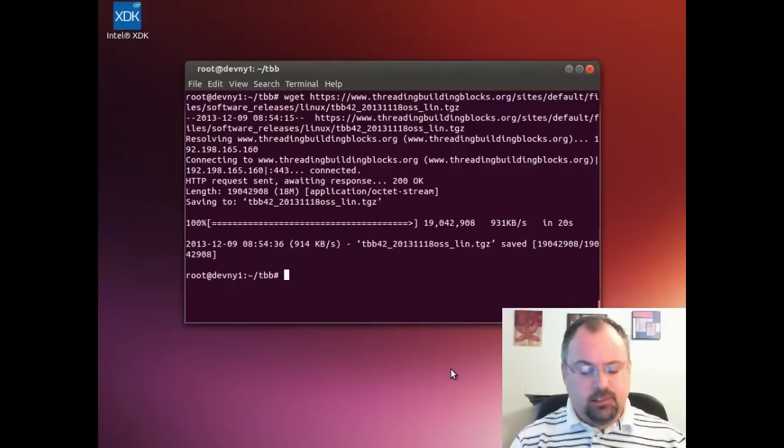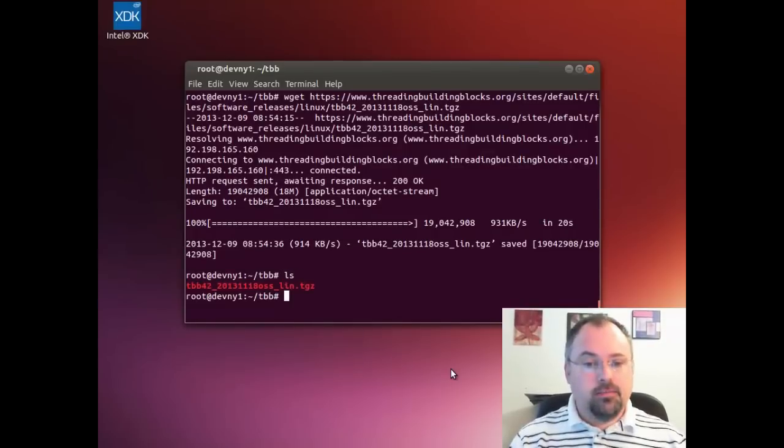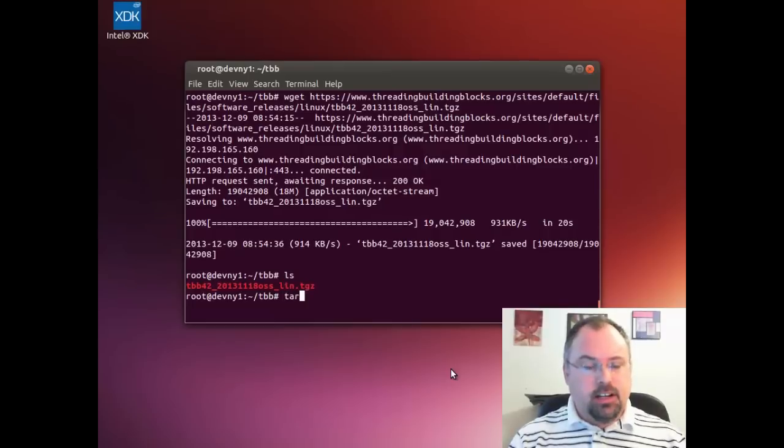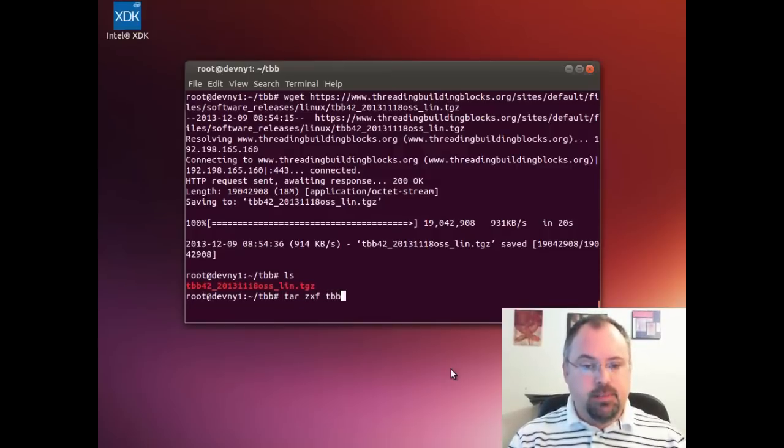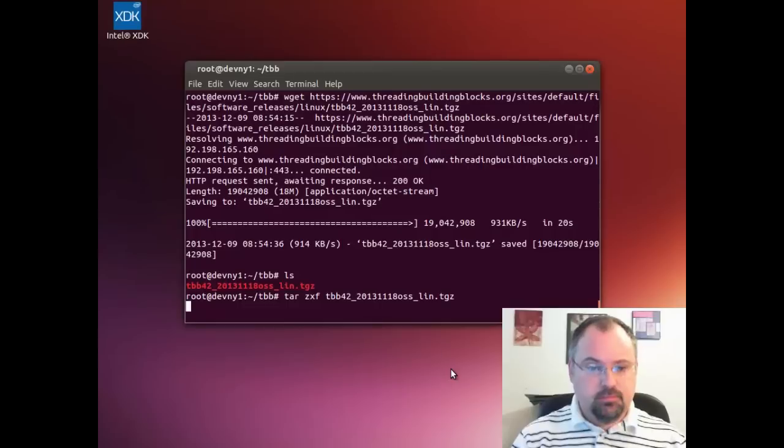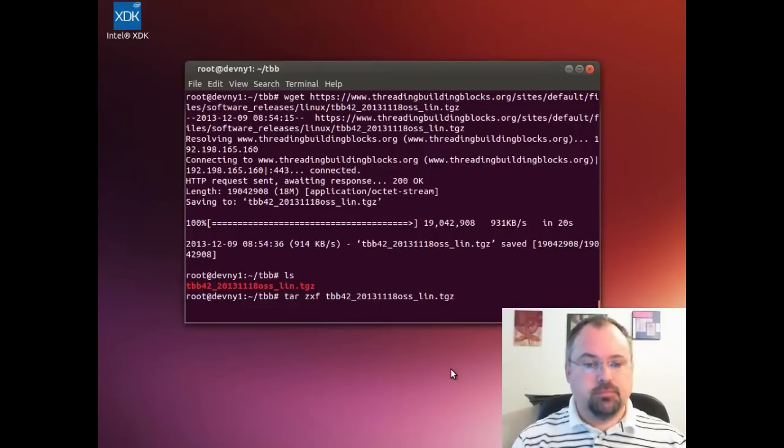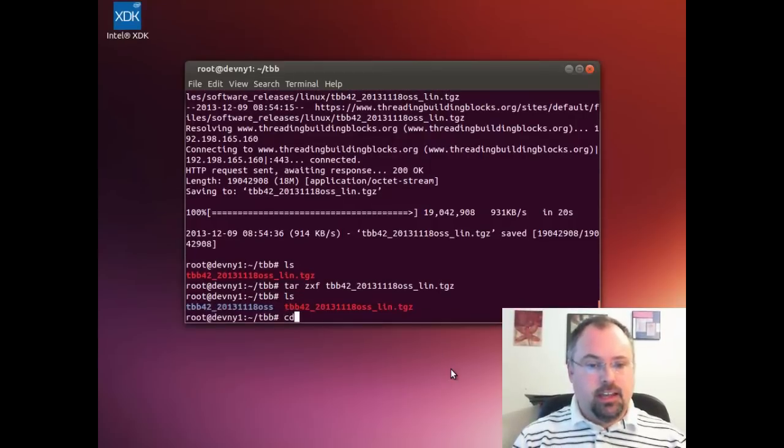After it's done downloading, now we can decompress it. I'm going to use the tar command zxf and the name of the file, and there we have it.